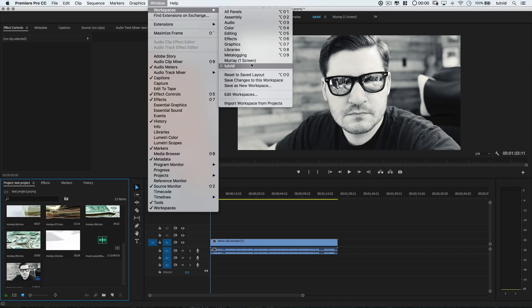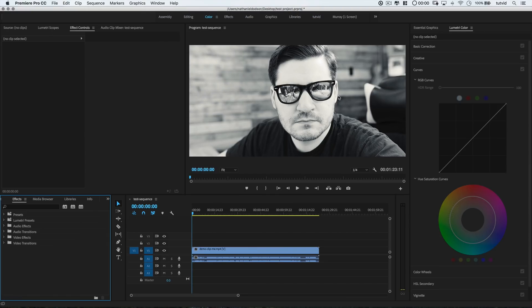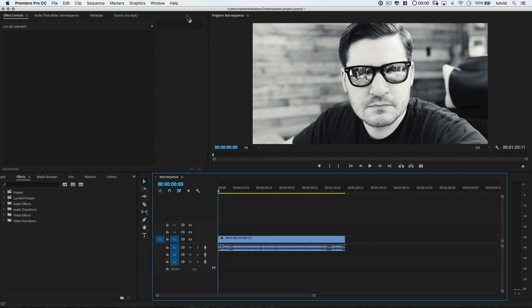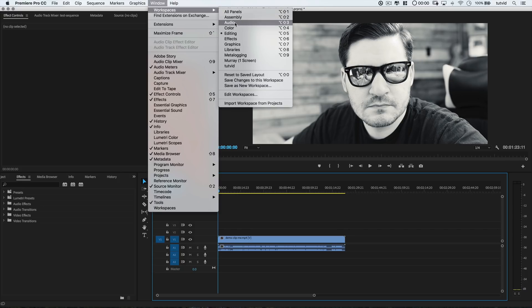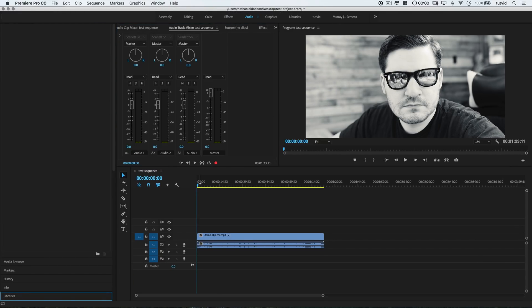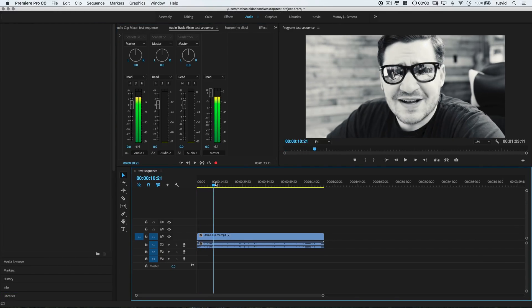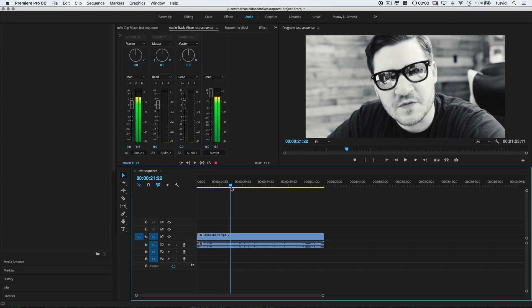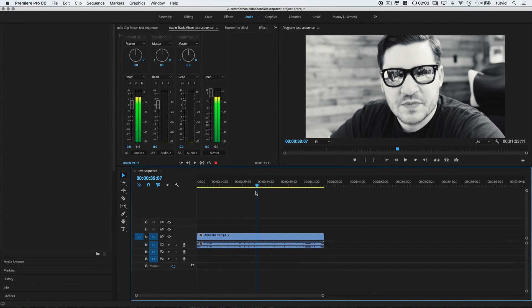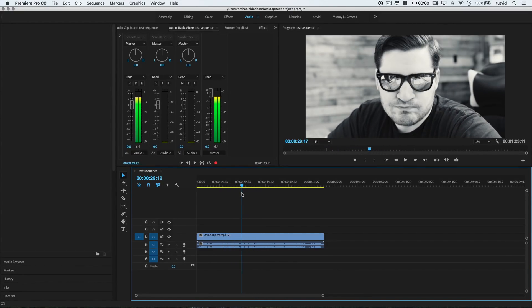Adobe has a bunch of very useful workspaces that are default here in Premiere that you can check out. For instance, there's a color workspace that's great when you're color correcting or grading your video or film. The editing workspace, it's great for baseline video editing. The audio workspace, it's great for editing video while also having very easy access to lots of live monitoring of your audio levels, mix, and more.